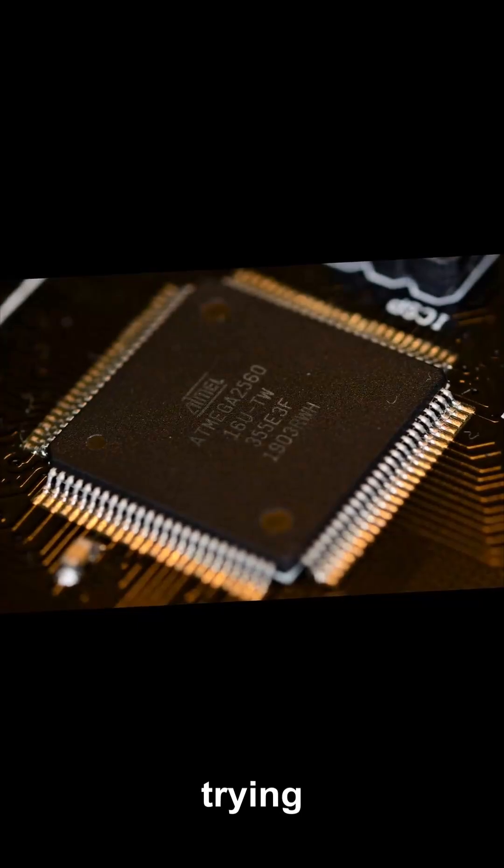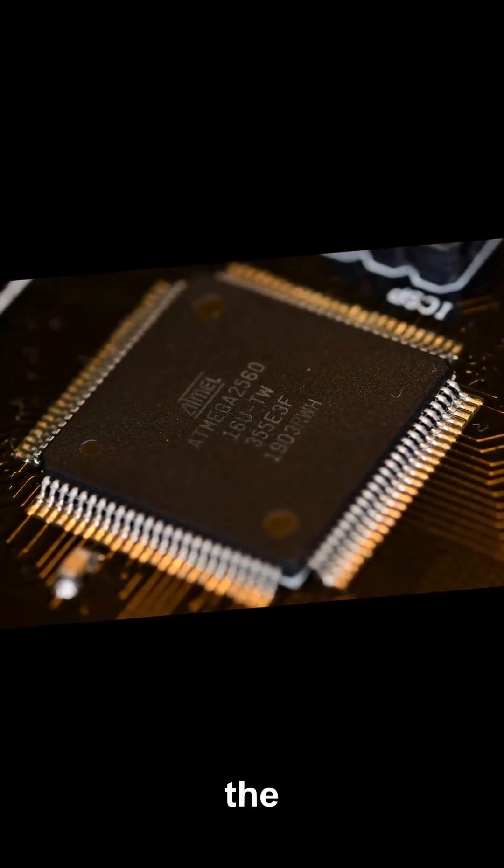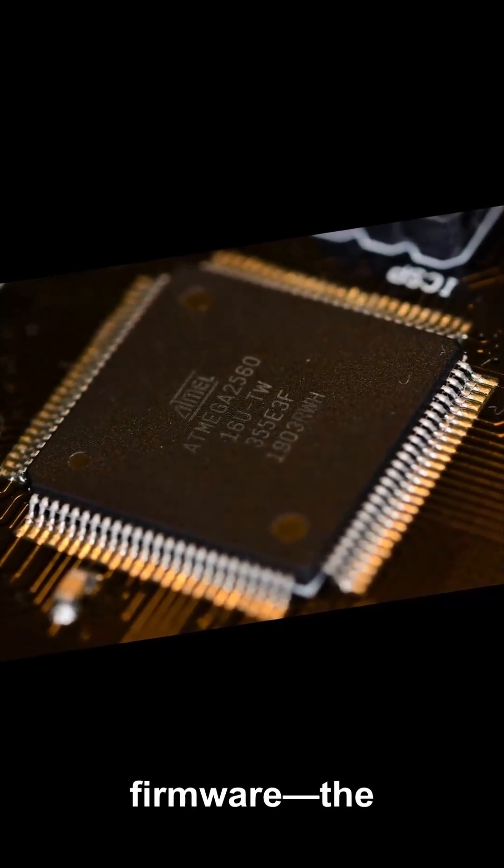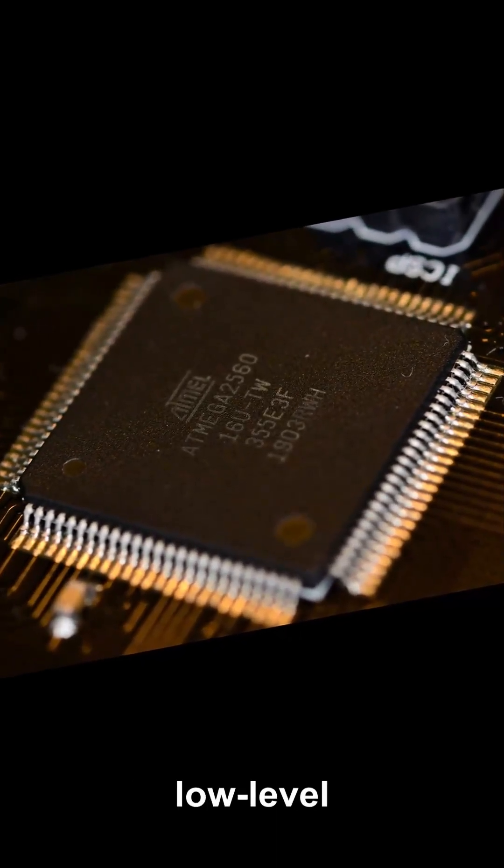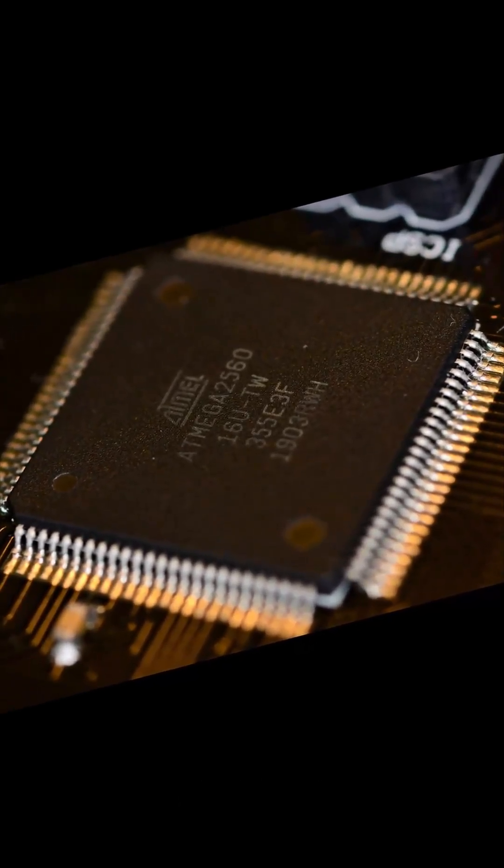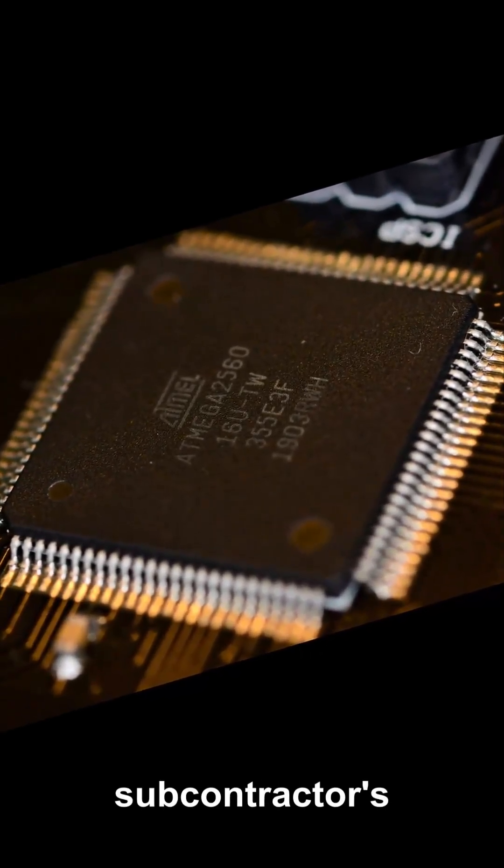Instead of trying to hack your car over the air, someone might insert altered firmware, a low-level software inside a chip at a small subcontractor's factory.